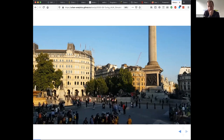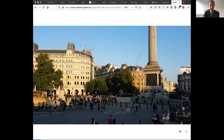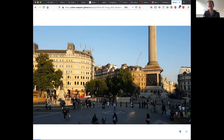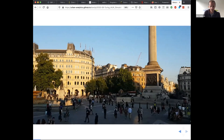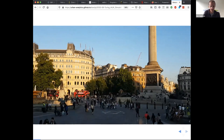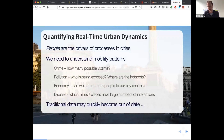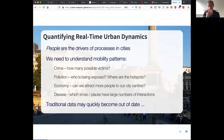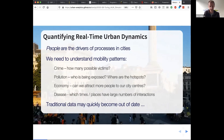We may have some information about public transport use, maybe some loyalty payments, maybe hotel use, but generally it's very difficult to know how many people are in these busy urban areas, what they're doing, where they might go. Without this information it makes it quite hard to manage things like crime, because we don't know how many potential victims there are, and we don't know where pollution hotspots meet high population density.